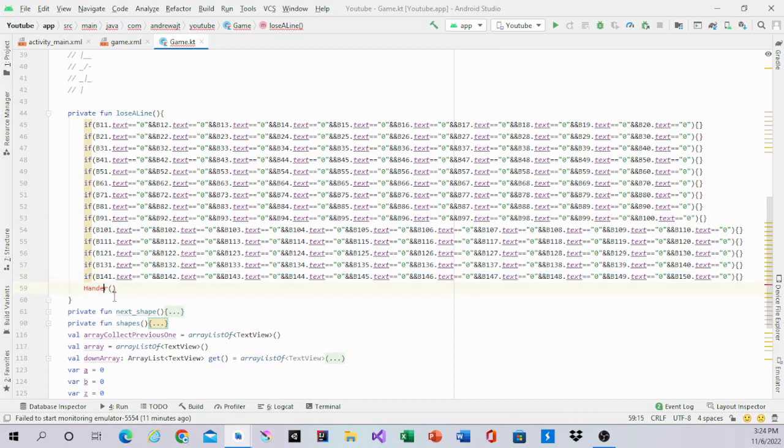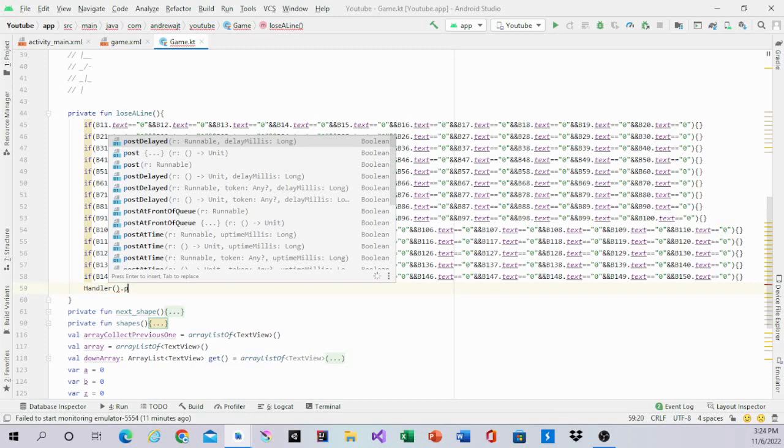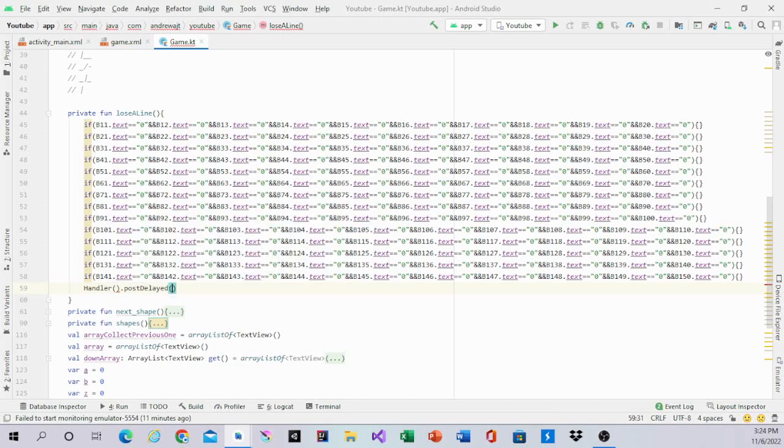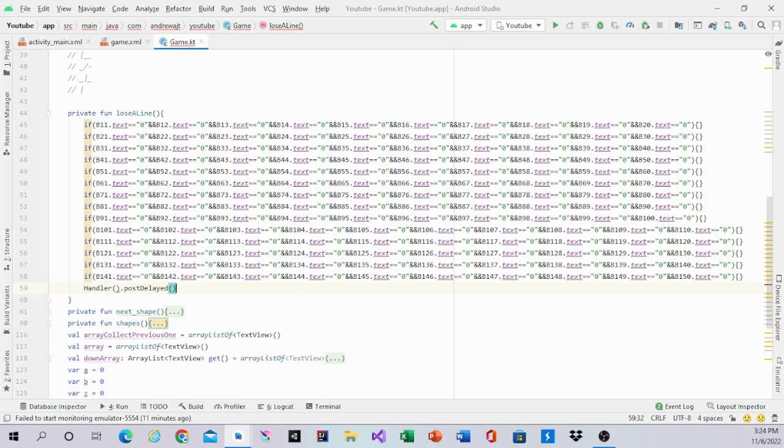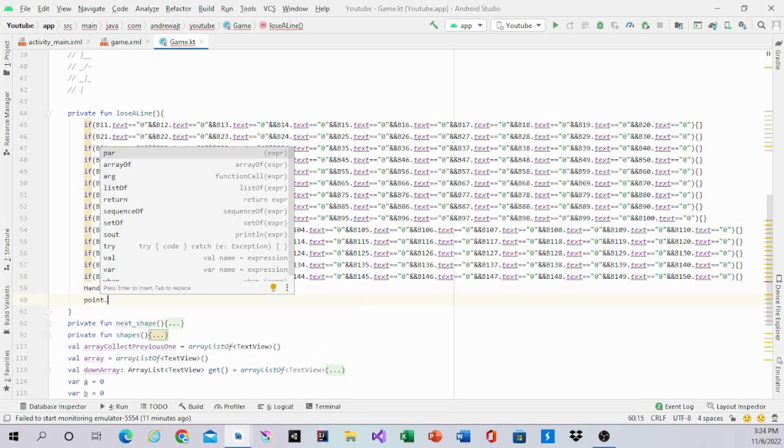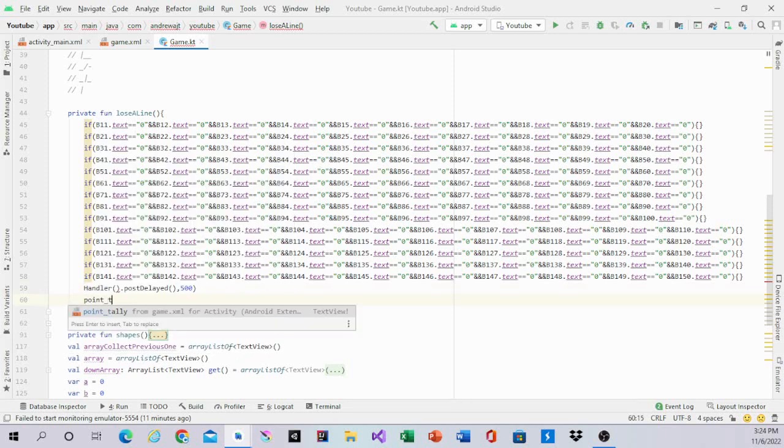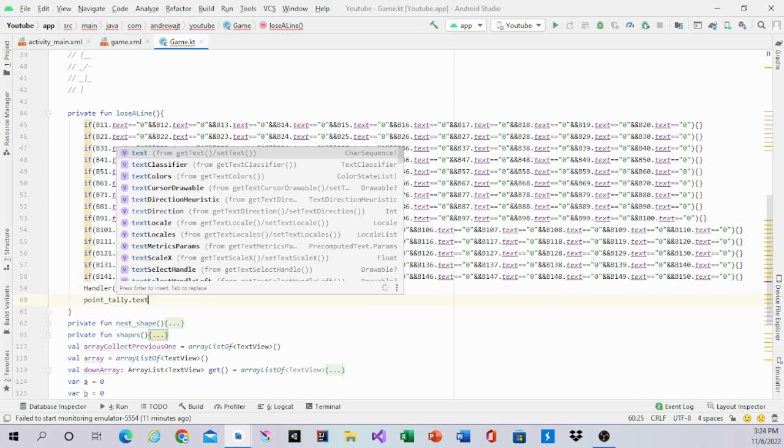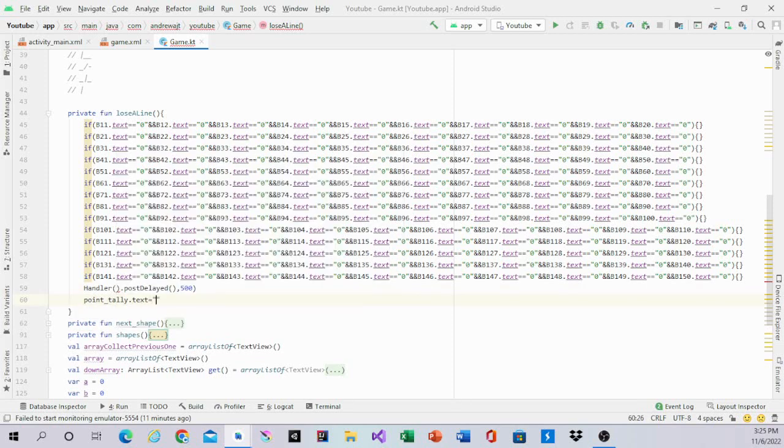So we'll have handler.post delay by 500 milliseconds. And then we'll have point Ali underneath. Text equals points.